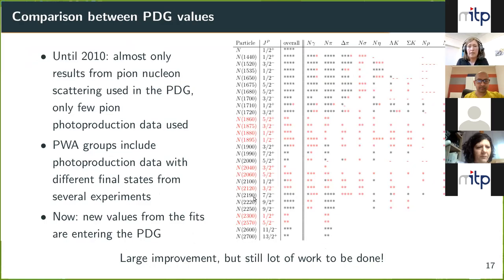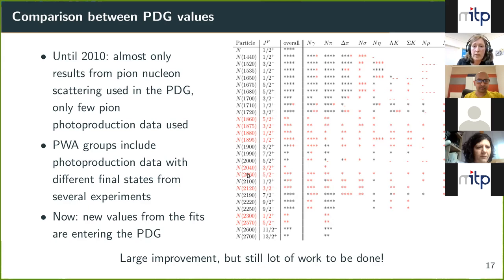Looking at the different resonances and what was learned: until 2010 the PDG was mostly based on pion-nucleon scattering data. Since then, new photoproduction data led to many new resonances being found, shown here in red. Several final states have been investigated in detail, finding resonances with very weak coupling to pion-nucleon but strong coupling to photon-nucleon — meaning these resonances are more likely discovered in photoproduction than in pion-nucleon scattering.